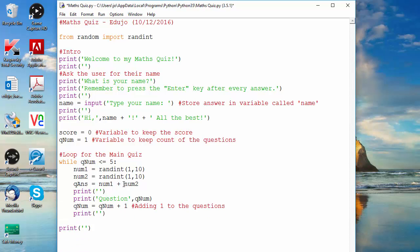So we know the program is working properly: generating a random number between one and ten for num1, a random number between one and ten for num2, and storing the sum in q_ans in memory. That is quite a powerful technique to use. I think I'll stop here on generating random numbers, and in the next video we will start listing the questions properly, which may be slightly more challenging. I hope you enjoyed this video and learned a lot — remember to subscribe to my YouTube channel, follow me on Twitter, and have a nice day, bye!